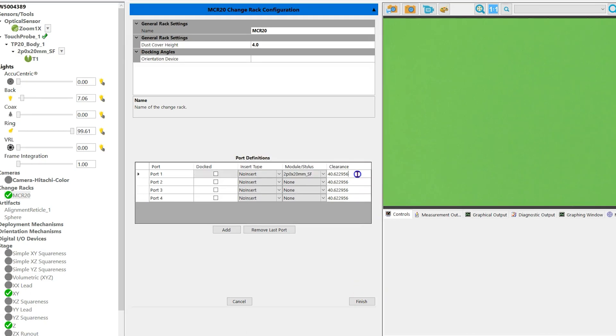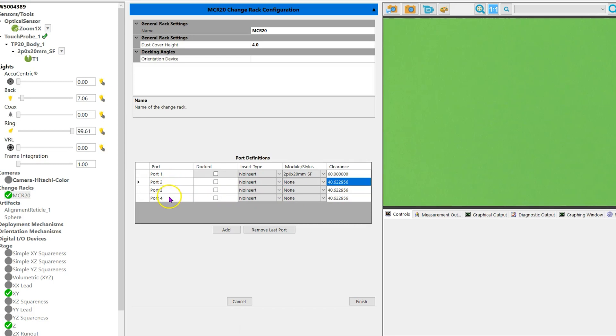You'll repeat this step for each of the remaining ports. Once you've assigned all the styluses to the ports, click finish.